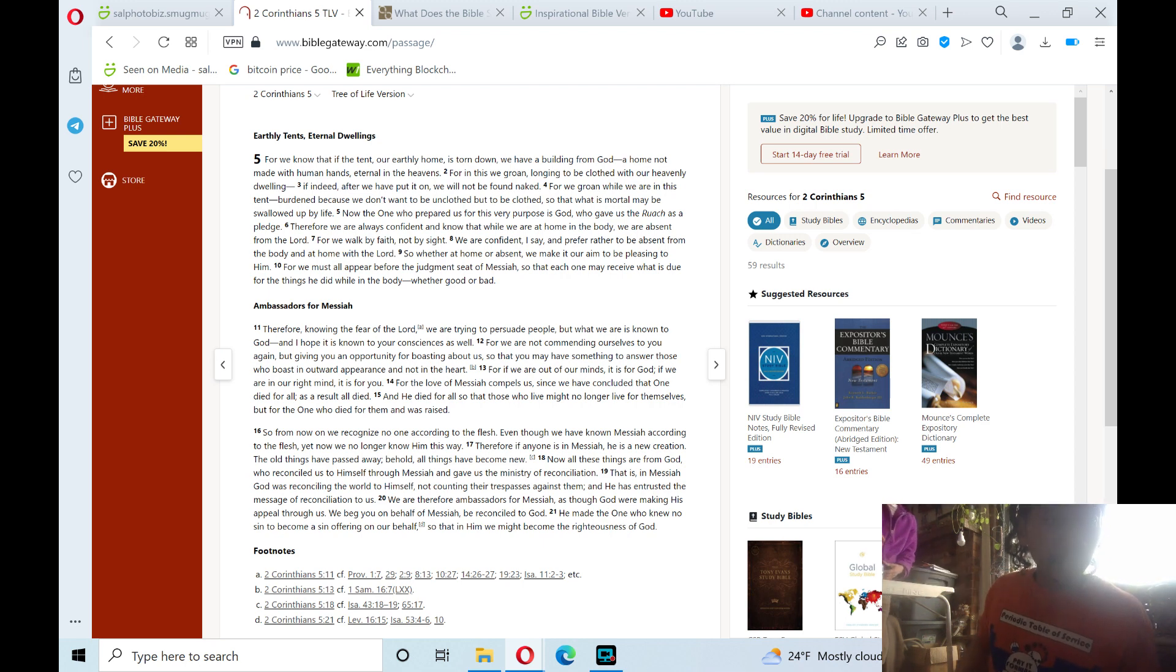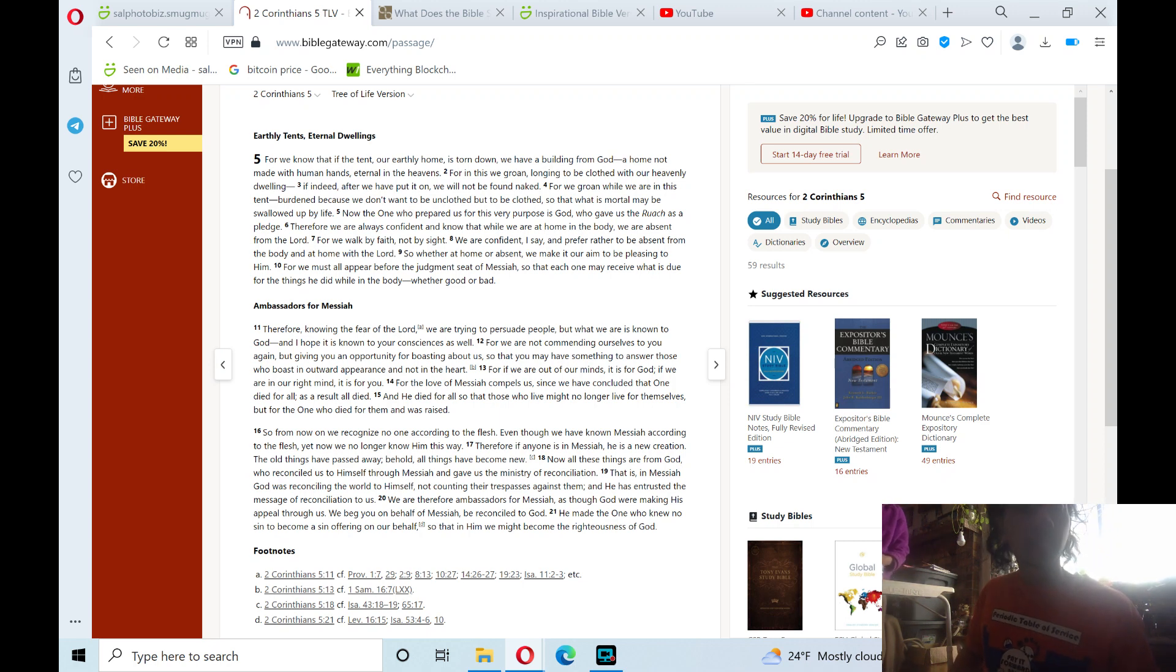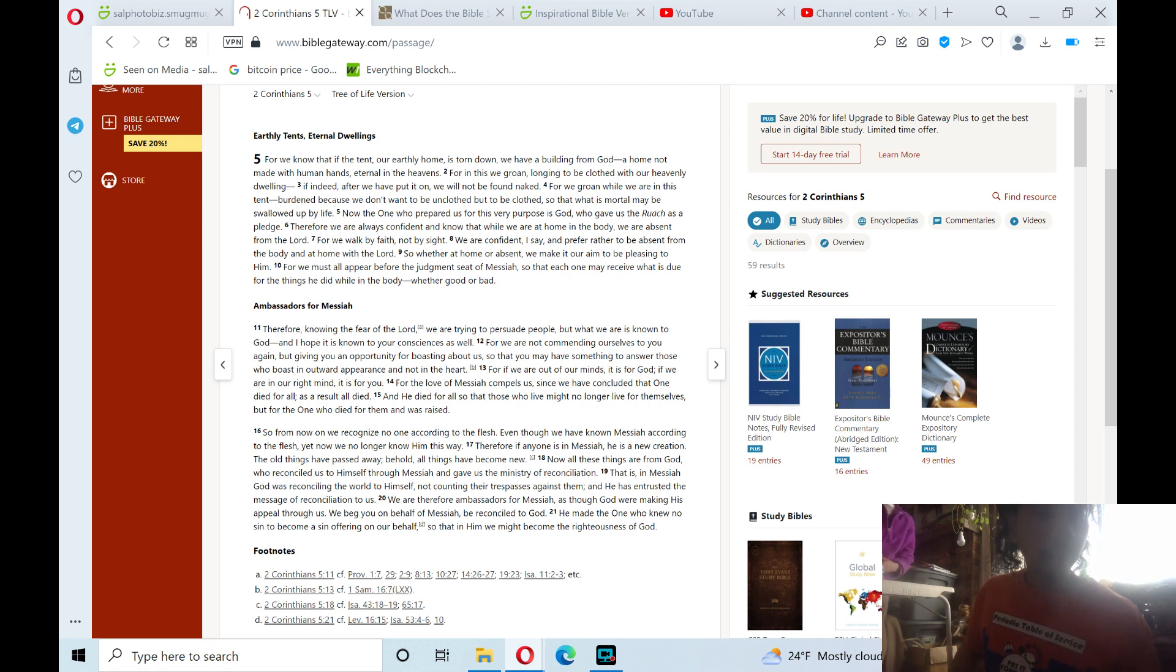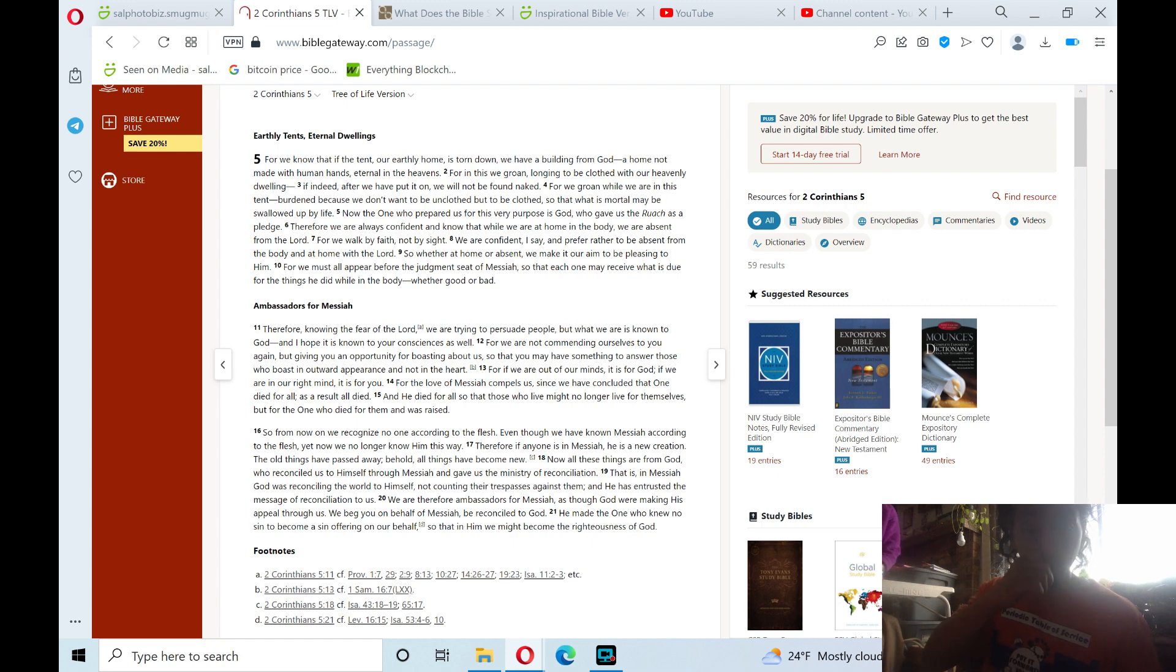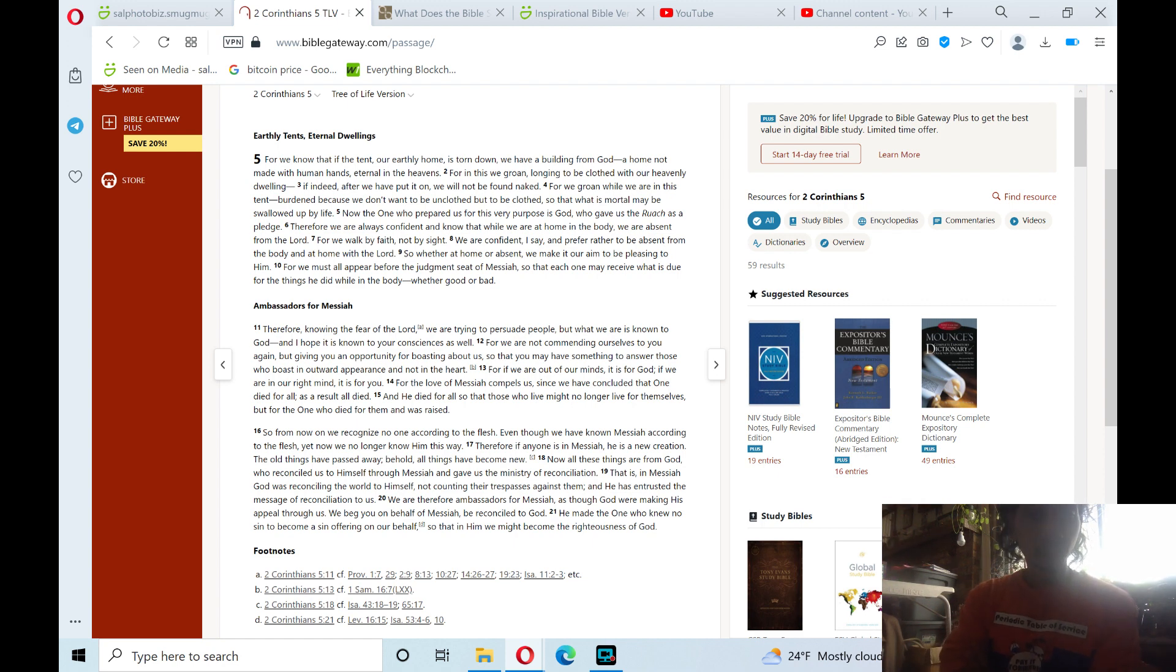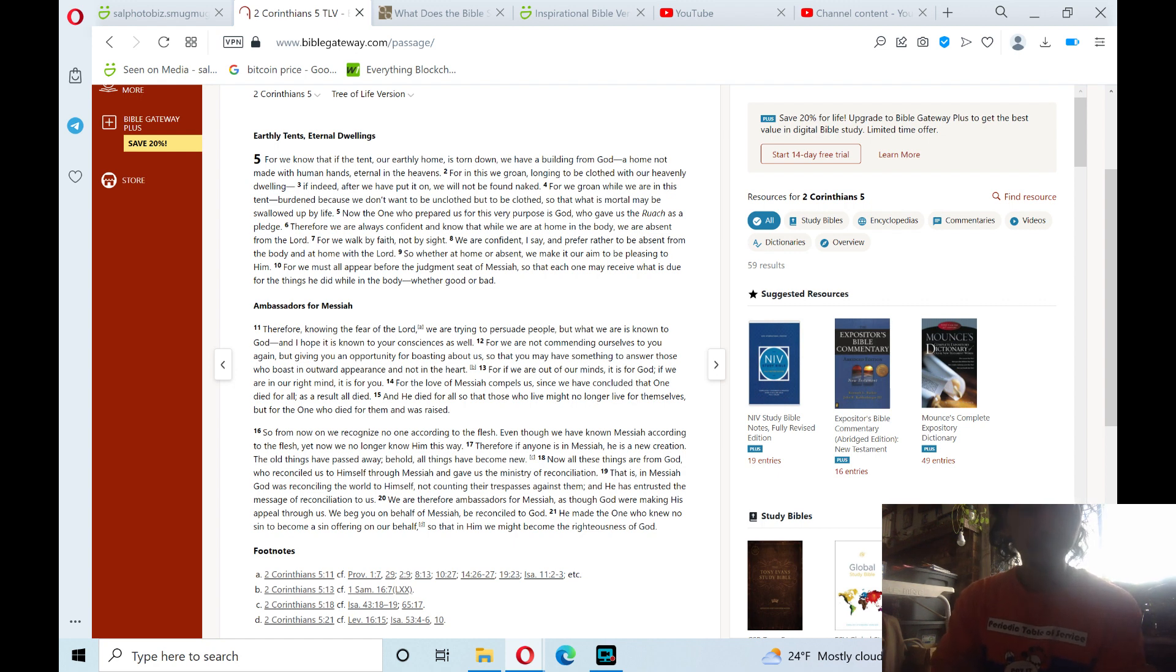Earthly tents eternal dwellings. Verse 1. For we know that if the tent, our earthly home, is torn down, we have a building from God, a home not made with human hands, eternal in the heavens. For in this we groan, longing to be clothed with our heavenly dwelling. If indeed after we have put it on, we will not be found naked. For we groan while we are in this tent, burdened because we don't want to be unclothed but to be clothed so that what is mortal may be swallowed up by life.